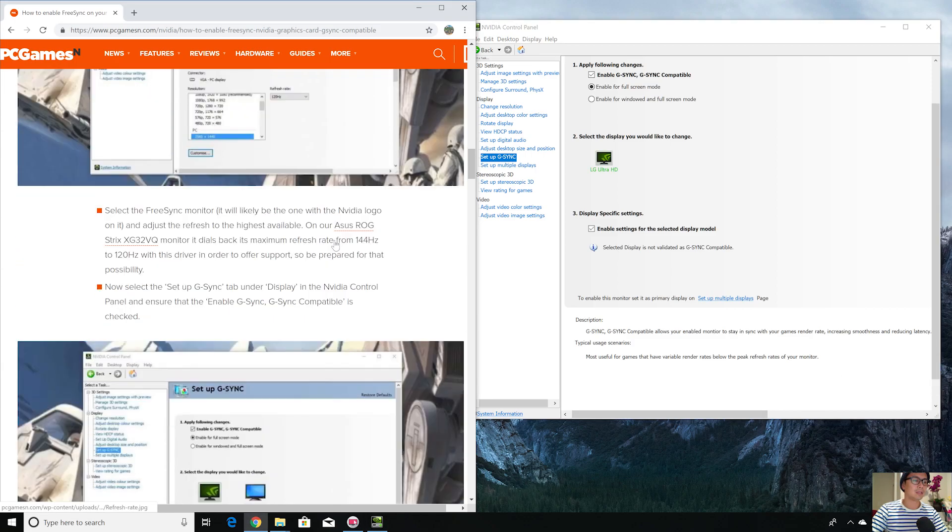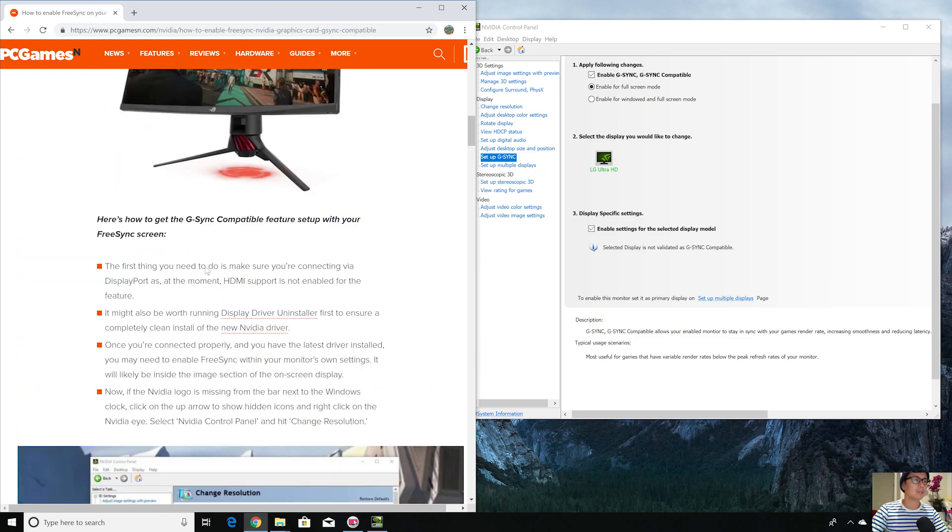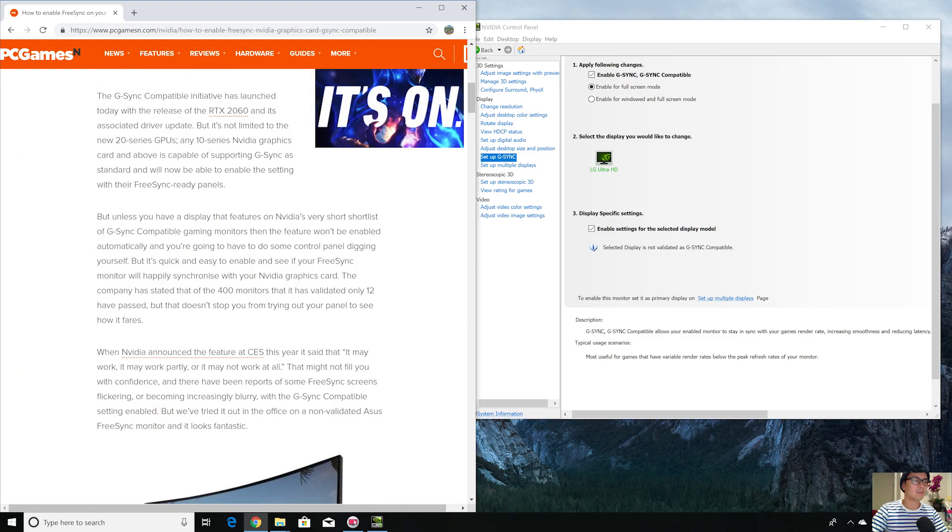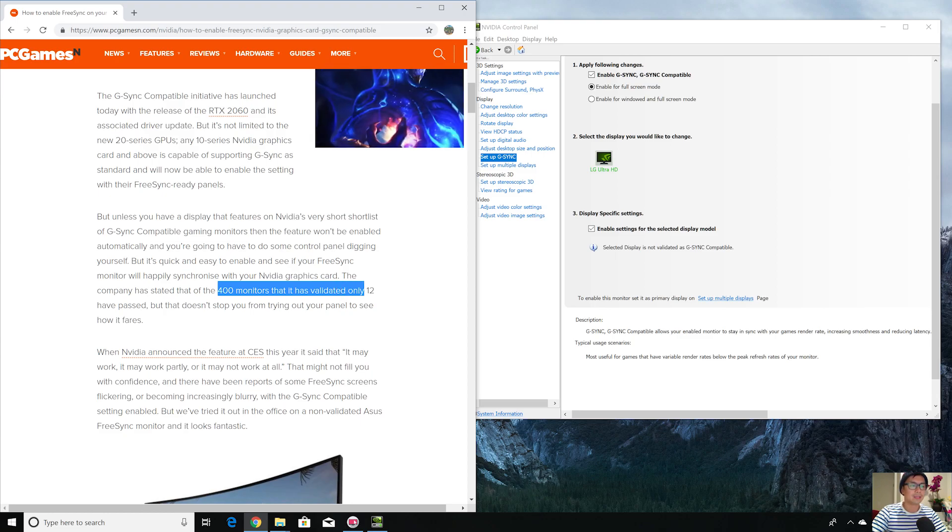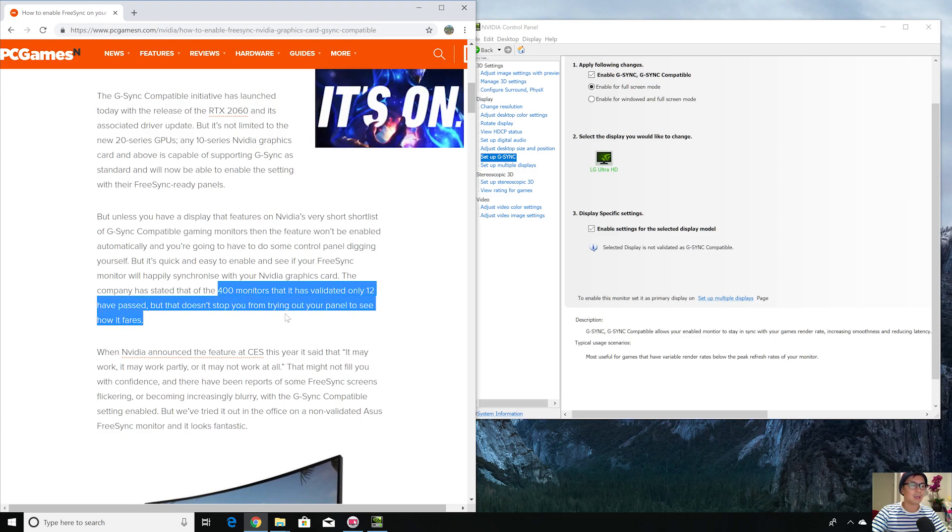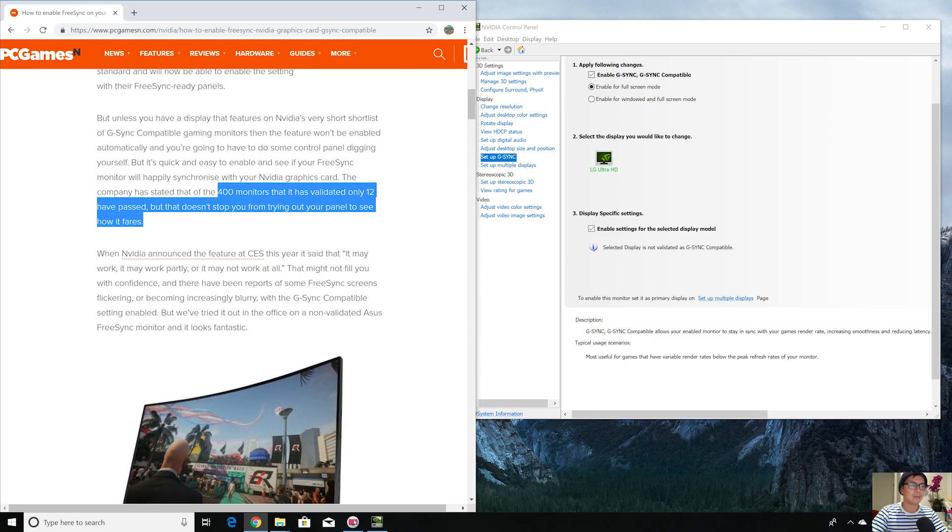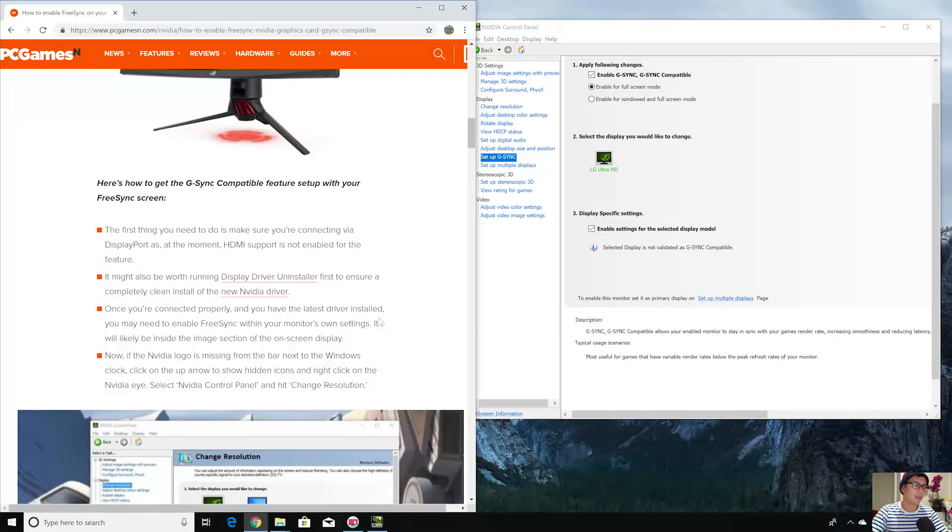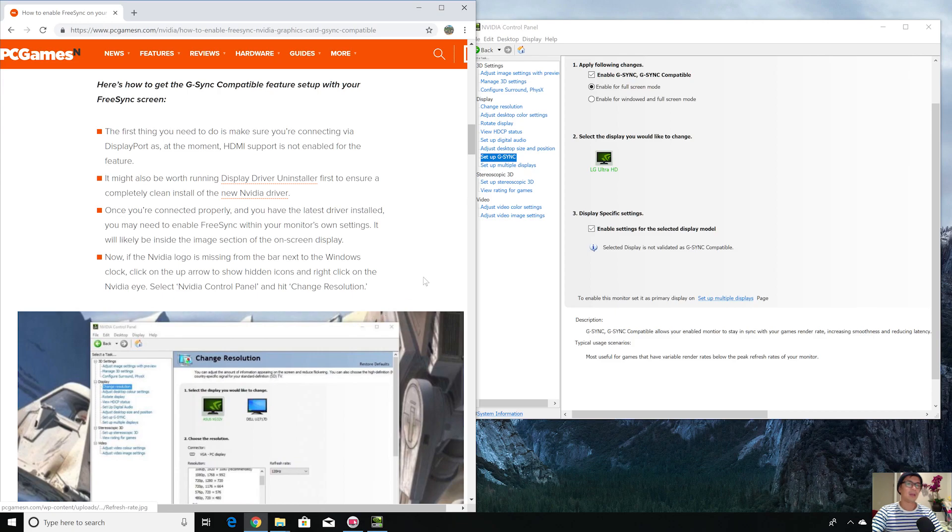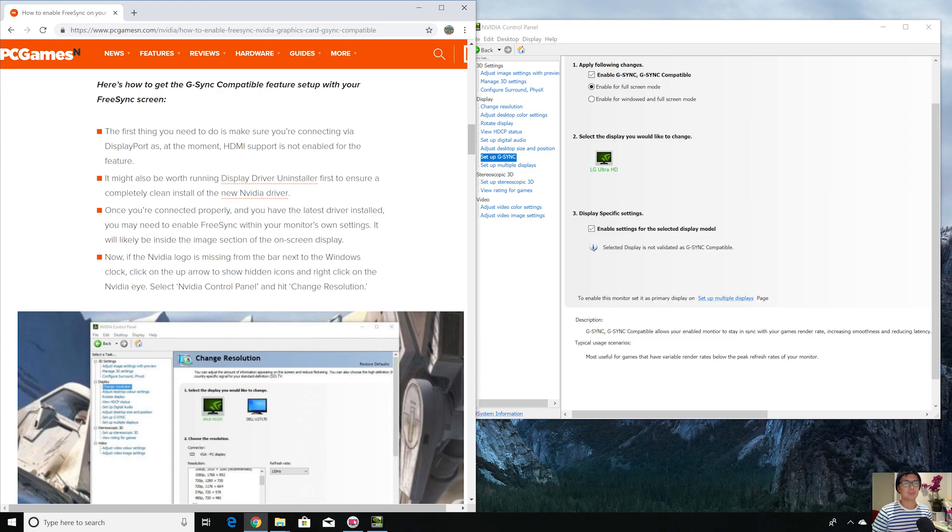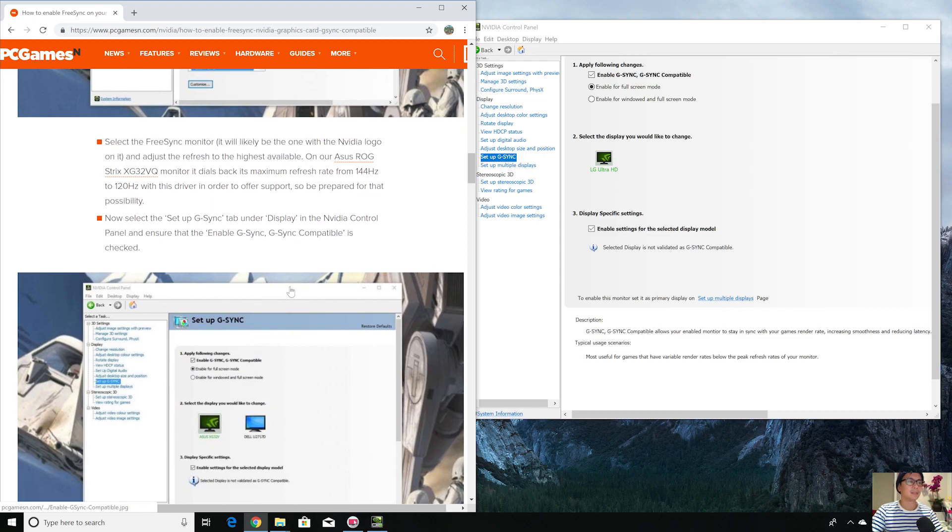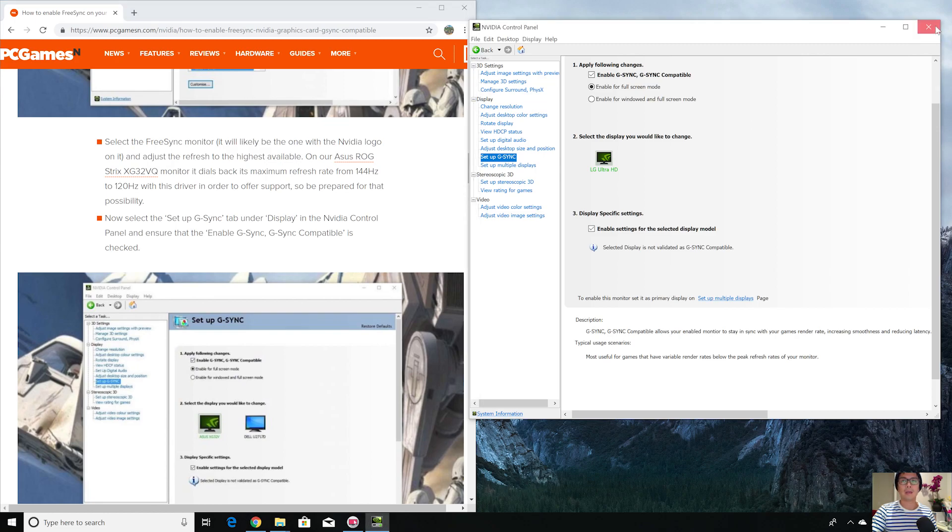Even though like it says here, 400 monitors have been validated, only 12 have passed. It doesn't stop you from trying out your panel to see how it fares. Just go for it and see if it works, see if you see any tearing while you're playing. You're supposed to see pretty smooth gameplay because of the FreeSync enabled. That's how it is. I can show you some games in the next video to see how the gameplay is. Stay tuned and see you.